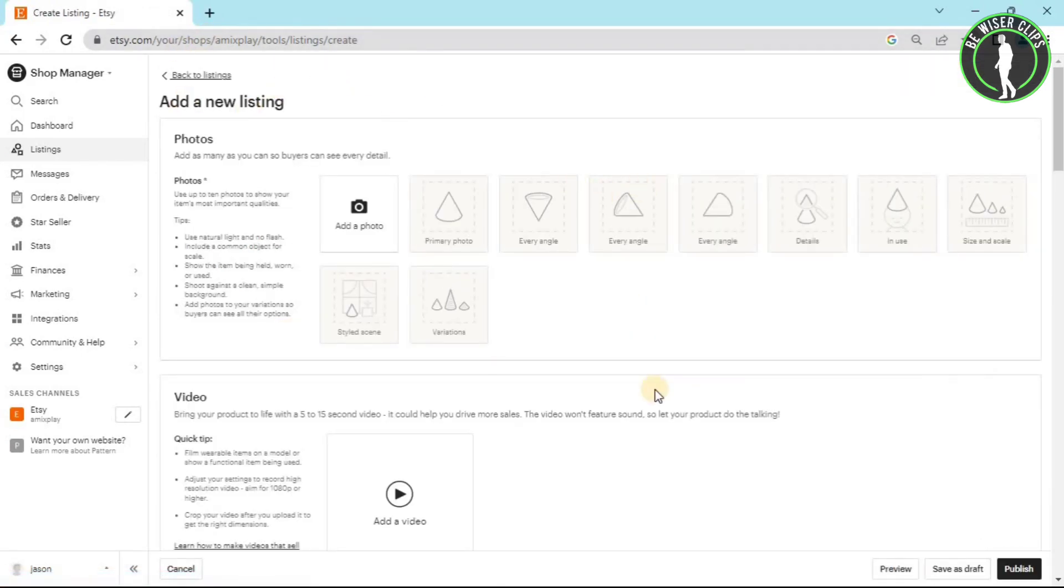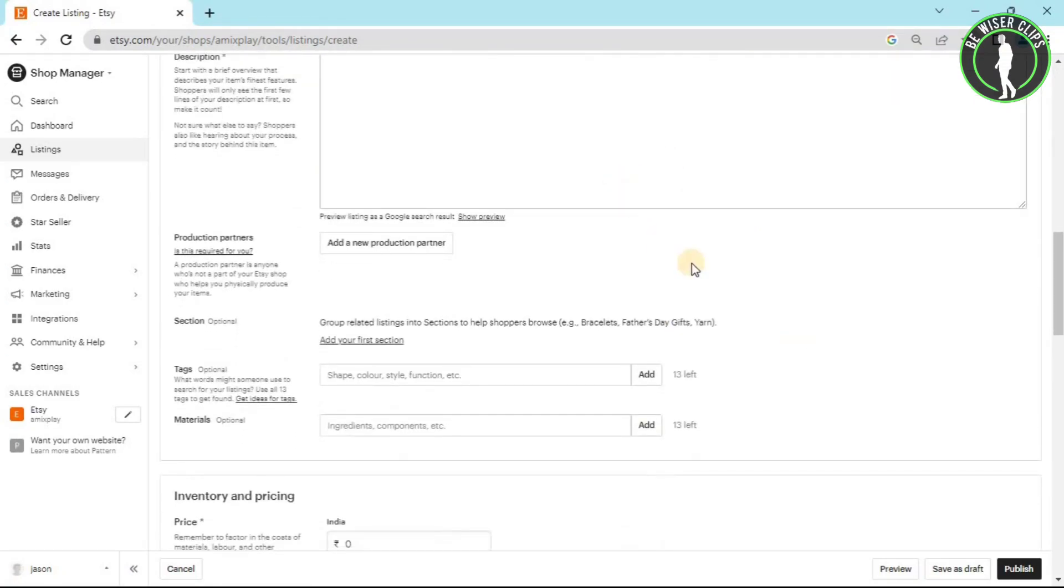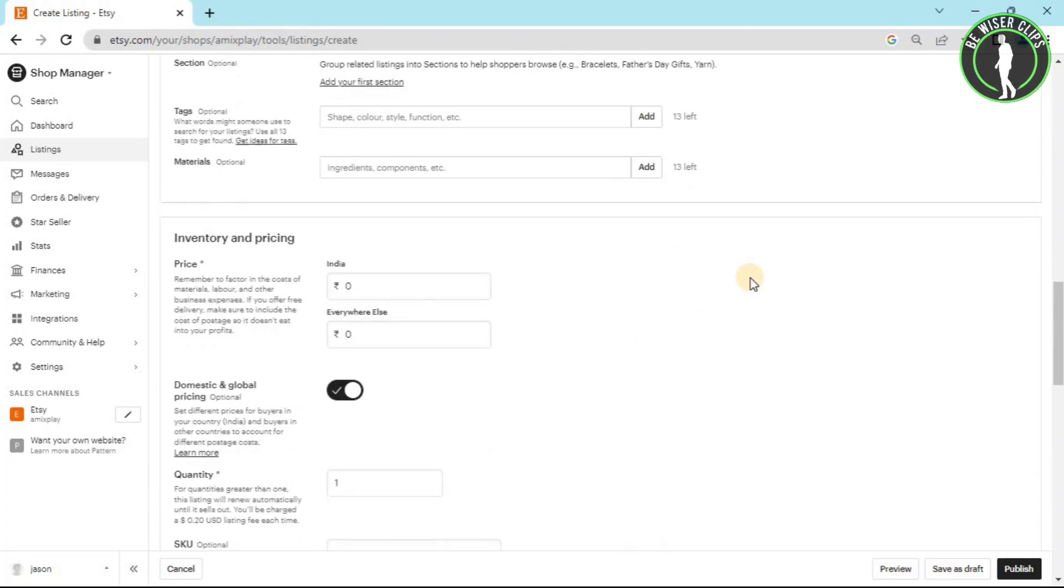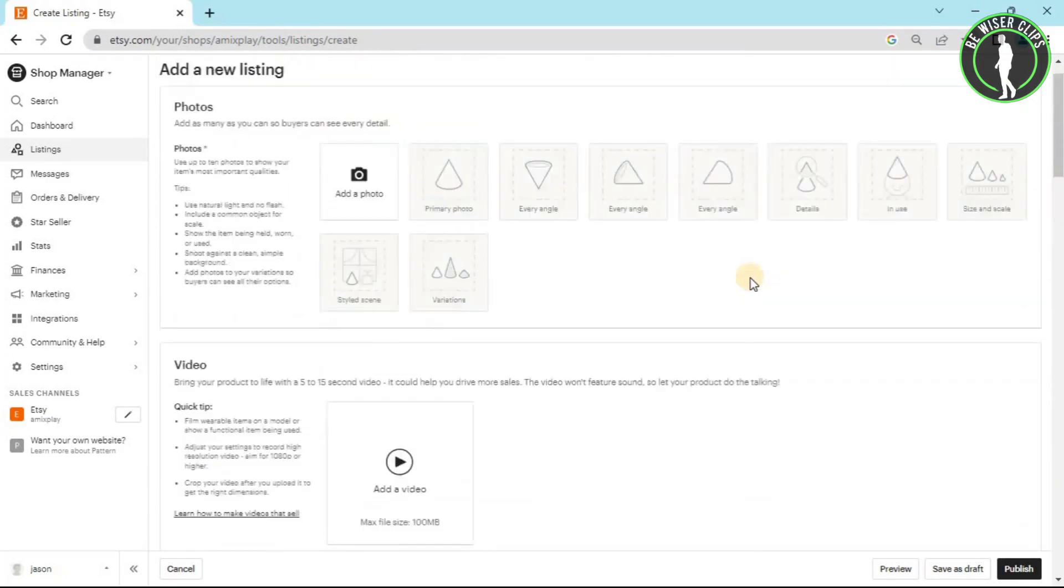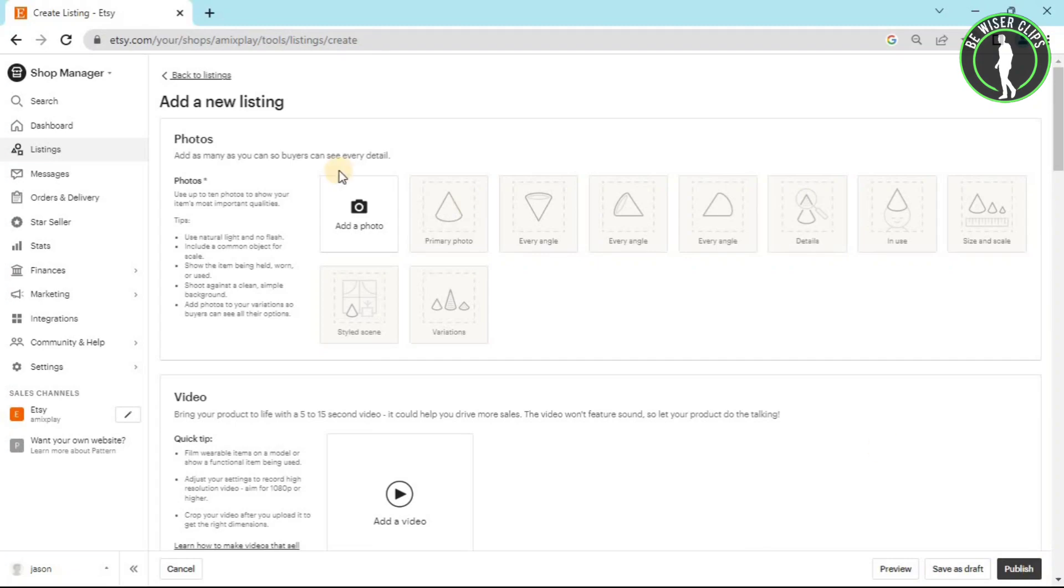You have to just fill up the details for making a new category on your listings page. After filling up all the details, you will just have to click on this button called publish. And after that, it will save all of the data on your shop.